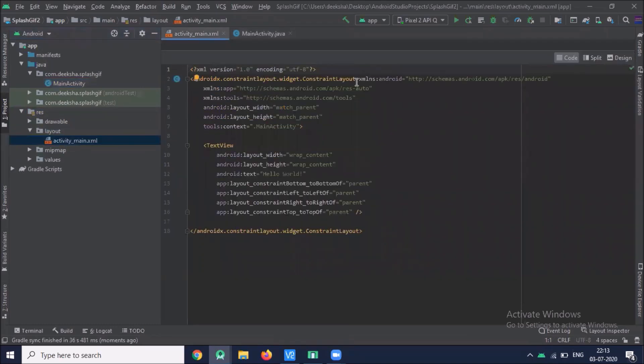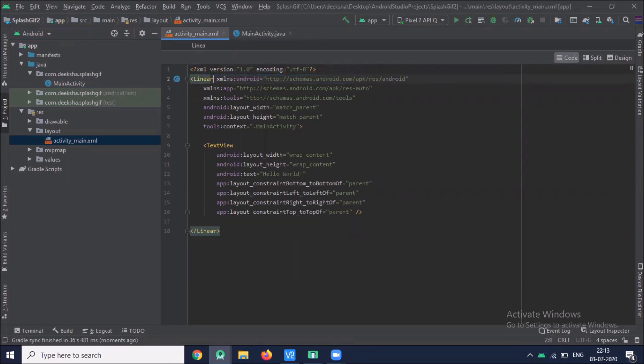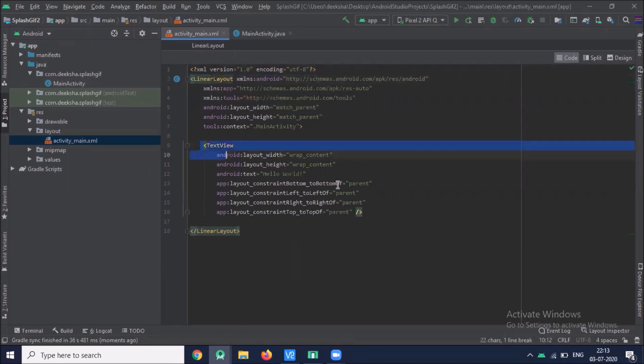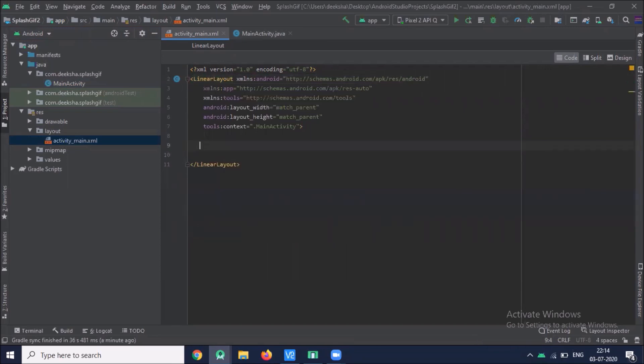So open your XML file. Here we use linear layout. Here we add WebView.